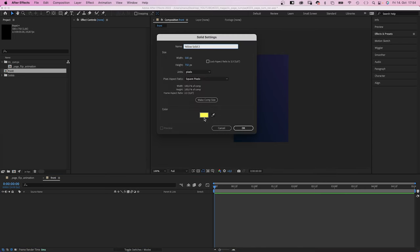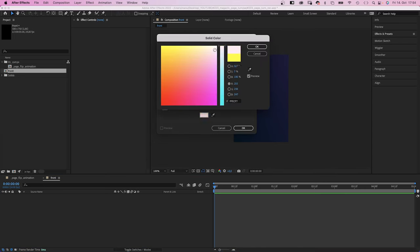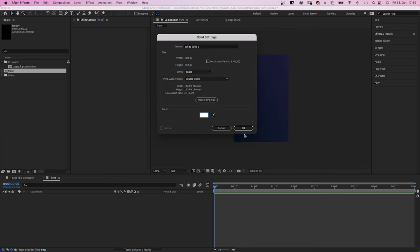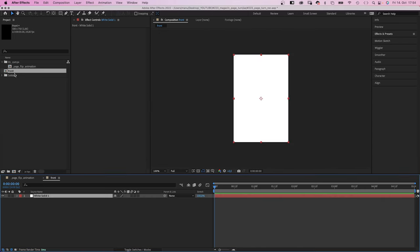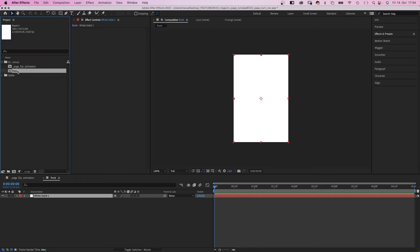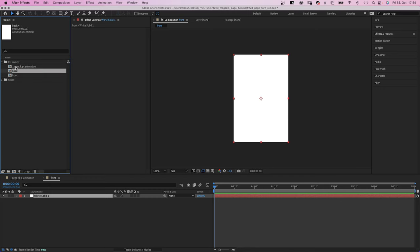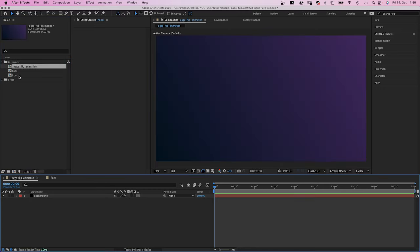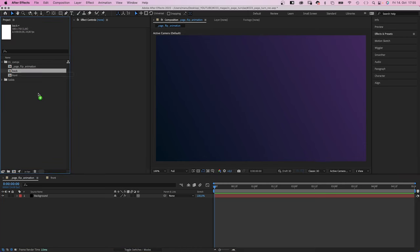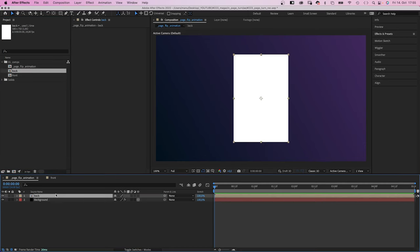Let's add a solid, color white. Duplicate the comp and name the new one back. This will be the first and last page. Then we add the back comp to our main comp.